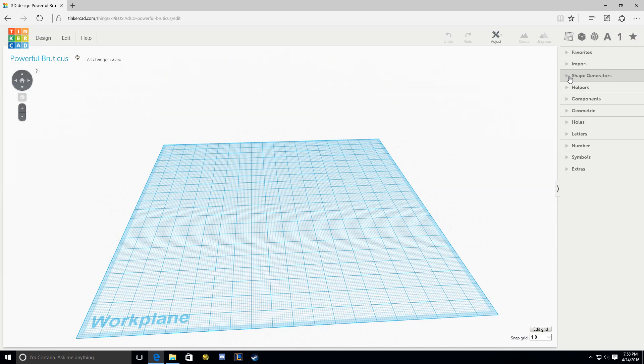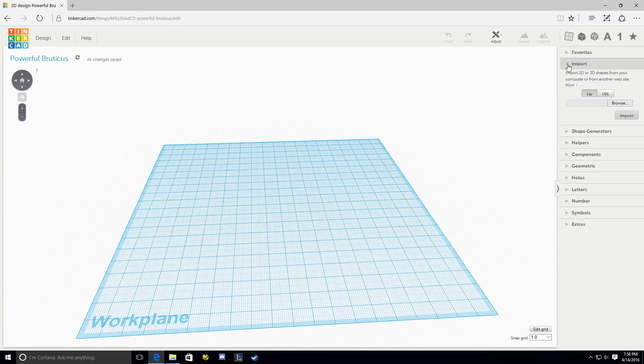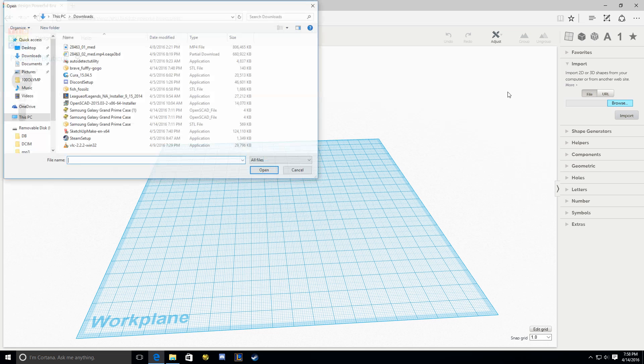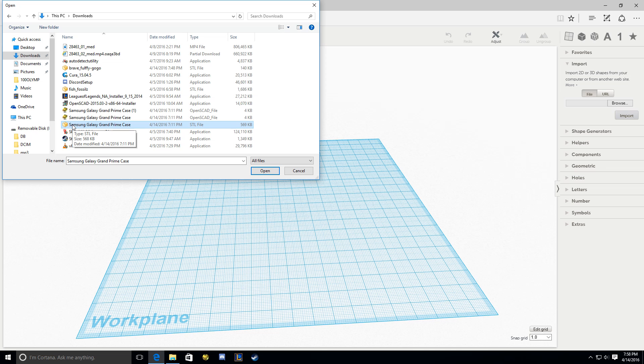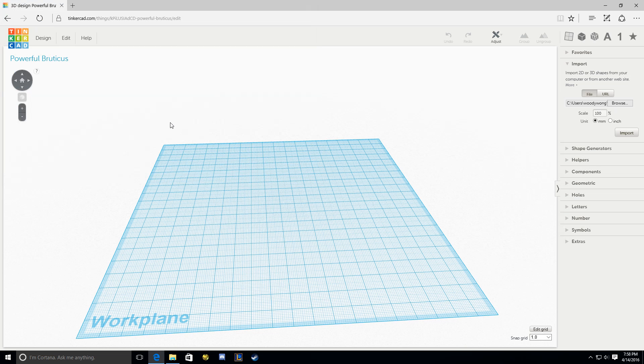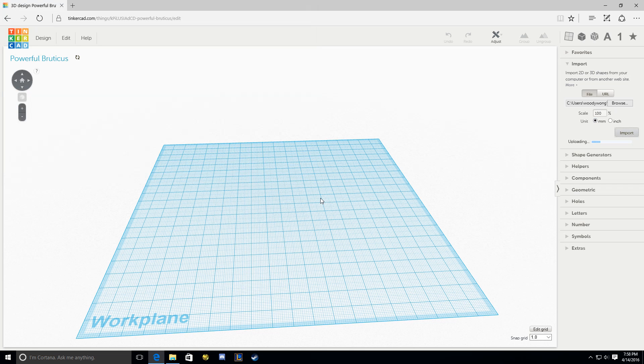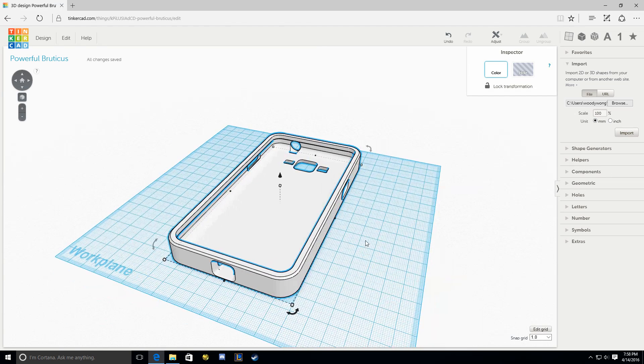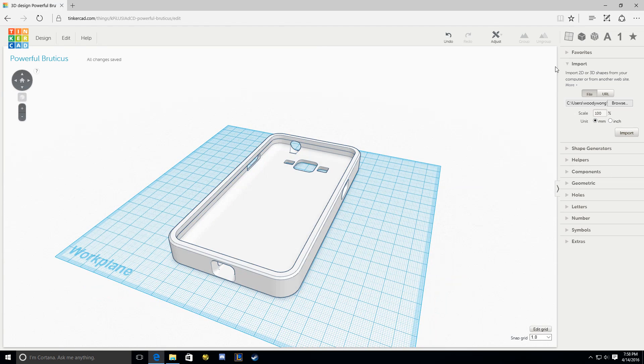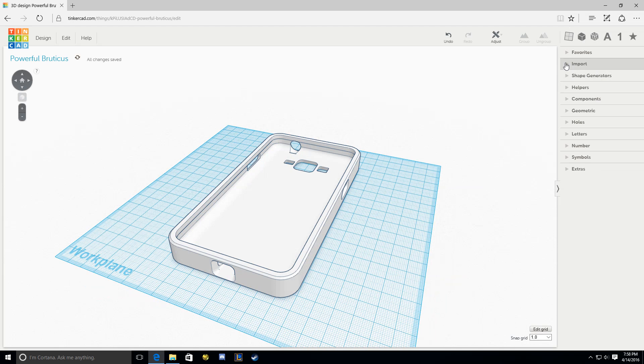What you're going to do is you're going to go to Import, and you're going to go to Browse. Mine is in my Downloads folder, and this is a phone case that I made for the Samsung Galaxy Grand Prime. So I'm going to press that, and then you have to press Import. Make sure it's on millimeters. Otherwise, your phone case is going to be enormous. There it is, it's really simple.